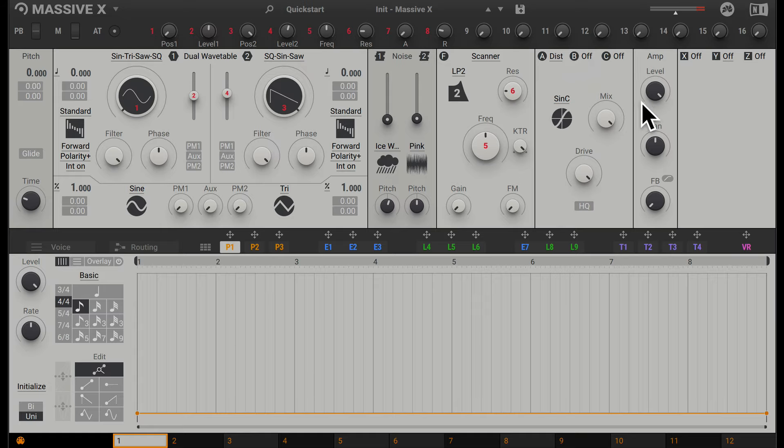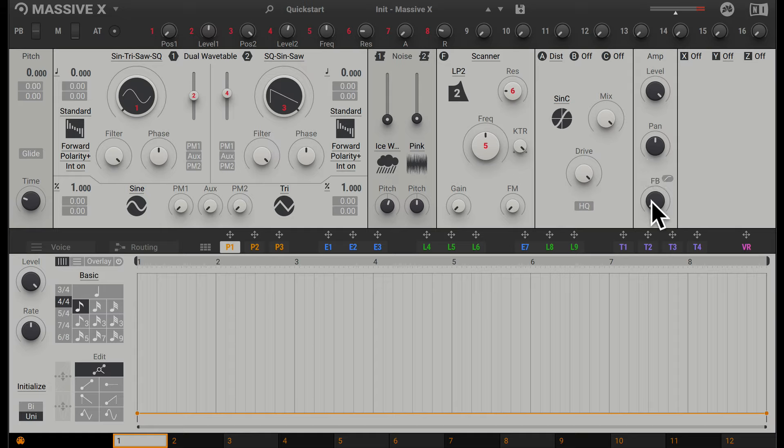Going along, we have the amp stage, where we can affect the global settings for the level, the pan, and also the feedback. Feedback just feeds the signal back into the input. There's an option here to also apply a high-pass filter to this feedback.